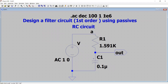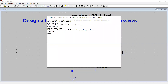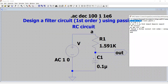The start frequency is 1 Hz and the end frequency is 1 MHz. We can also go to View and click SPICE Netlist. As shown, the SPICE netlist describes the interconnection of components — for example, resistor R1 is connected between node A and node OUT, with a value of 1.591 kilohms, a tolerance of 1%, and a power rating of 0.1 watt.